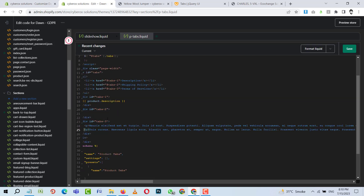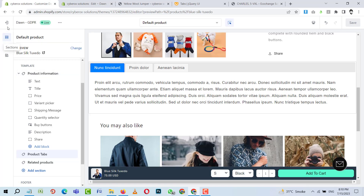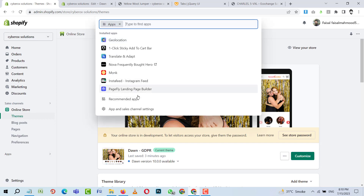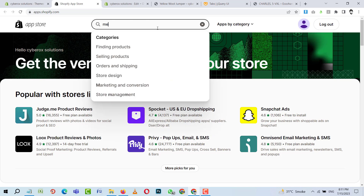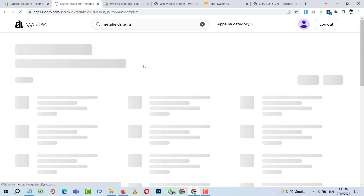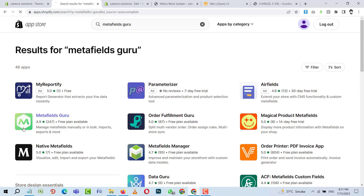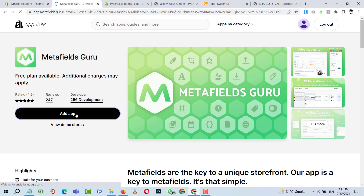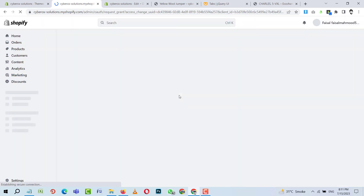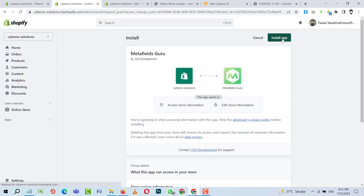I'll remove the placeholder text and add an app called 'Metafields Guru'. This app gives a very clean and neat text editor layout to add data that we can then display in our tabs. I'll click 'Install App' — installation is in progress. The app has now installed successfully.